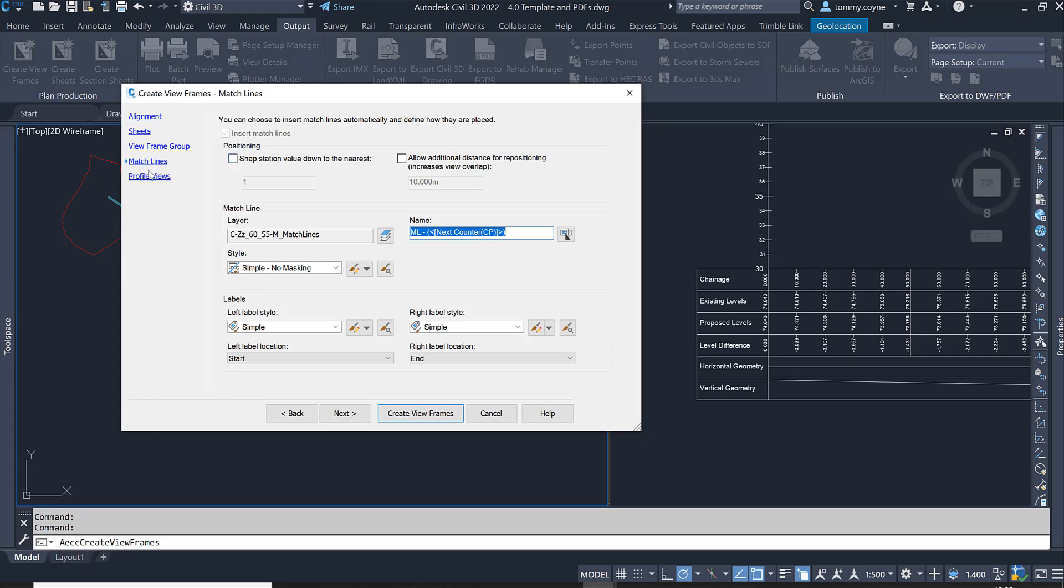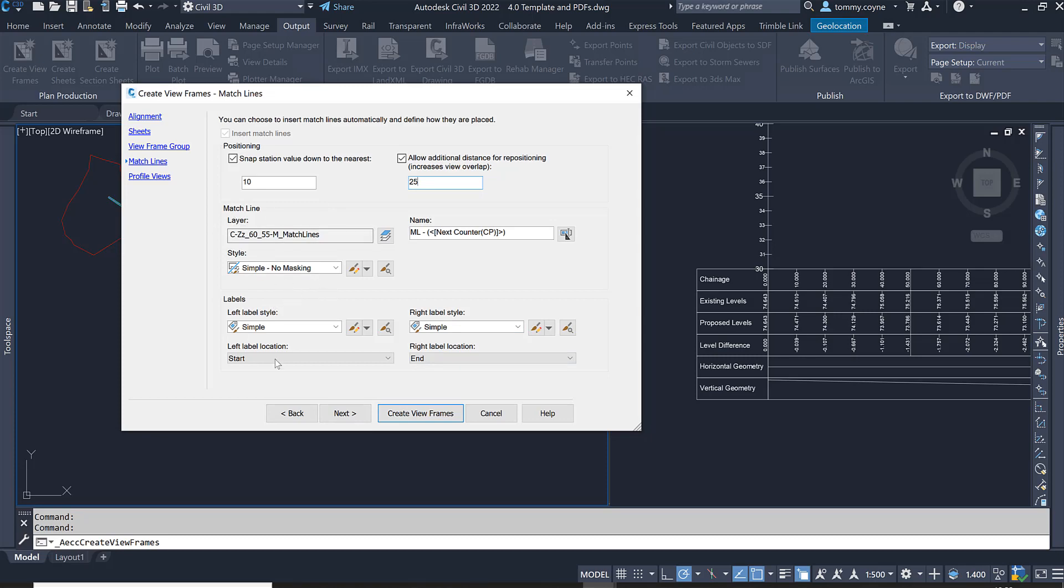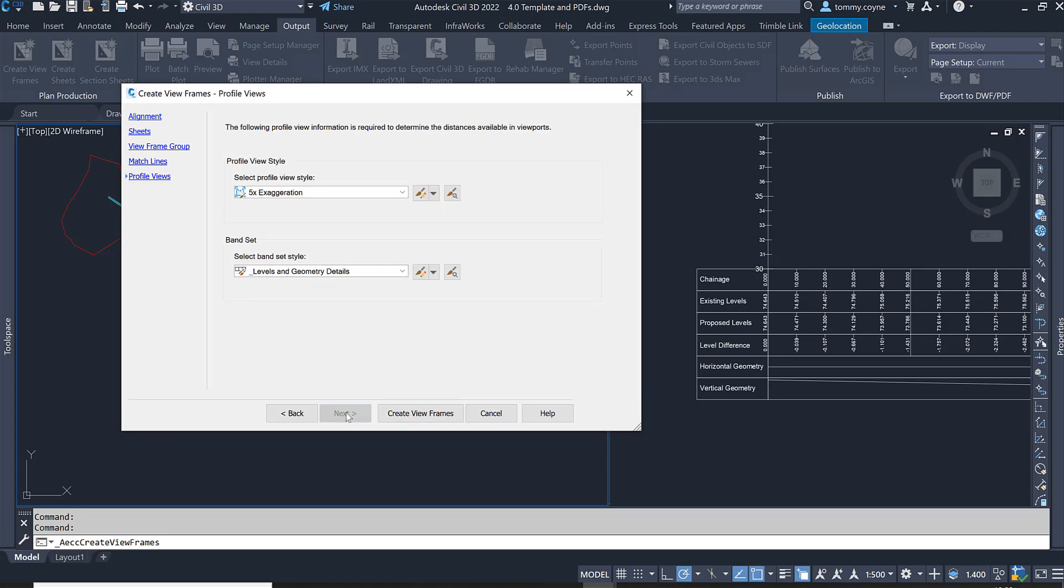In here I want to change the positioning of our match lines. Select this box here and the snap station value down to the nearest, I want to make sure that the match lines snap to the nearest 10 or 10 meters. Then I also want to allow additional distance for repositioning, so again that is to do with the bands here at the front of the profile view and I'm going to set this again to 25 meters. I'm going to leave all the match line styles down here and settings as default and I'll come back to it again.